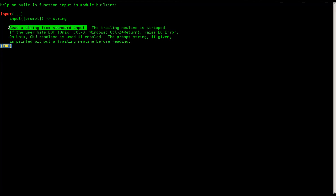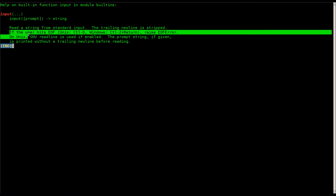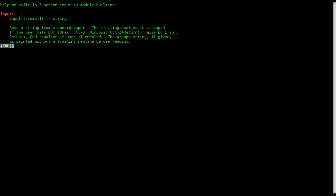The help file says: input takes a prompt and outputs a string. It reads a string from standard input — that's what the user types on the keyboard. The trailing newline is stripped, which means when the user hits Enter it saves the string without putting a newline character into it. It also gives info about what happens on different operating systems and raises an EOF error in certain cases.